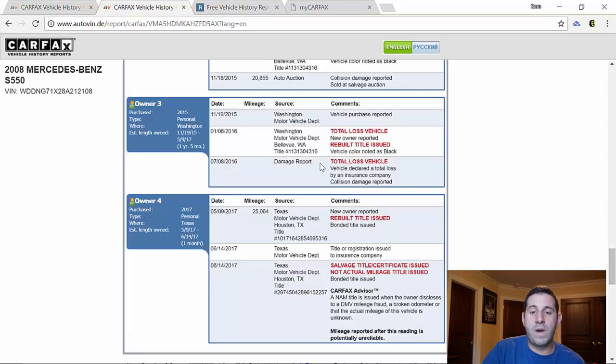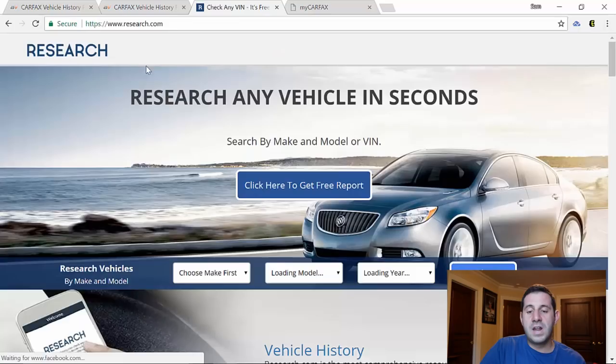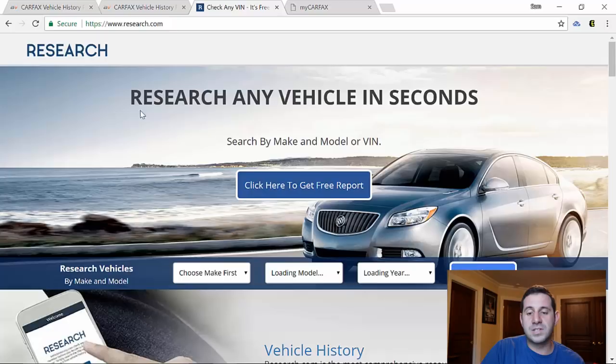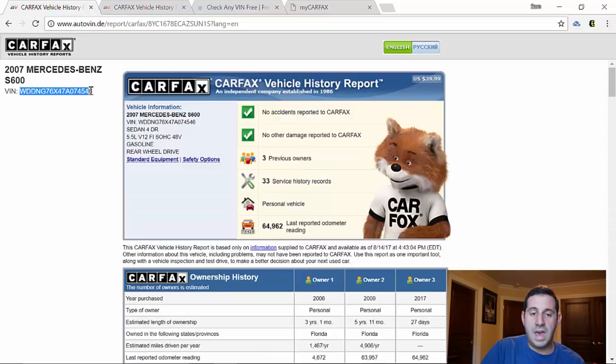Again these are just used for example, showing you what a Carfax provides and why people tend to like Carfax. Now the first website we'll be using for this process is called research.com. It's very simple, the link is in the description box below. Click right here to get a free report. We're going to enter our VIN number. Let's start with my personal Mercedes which should show up as a clean title and let's see what they say.